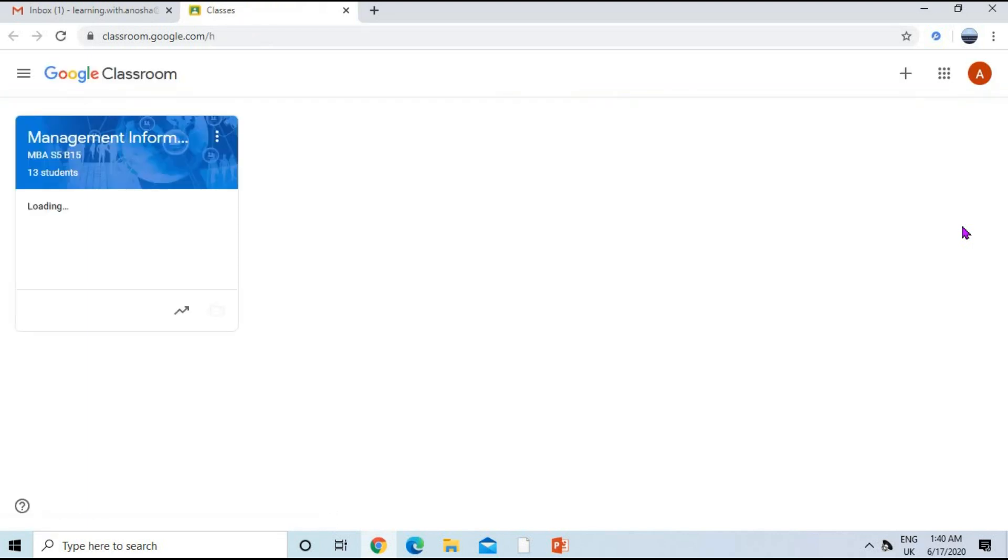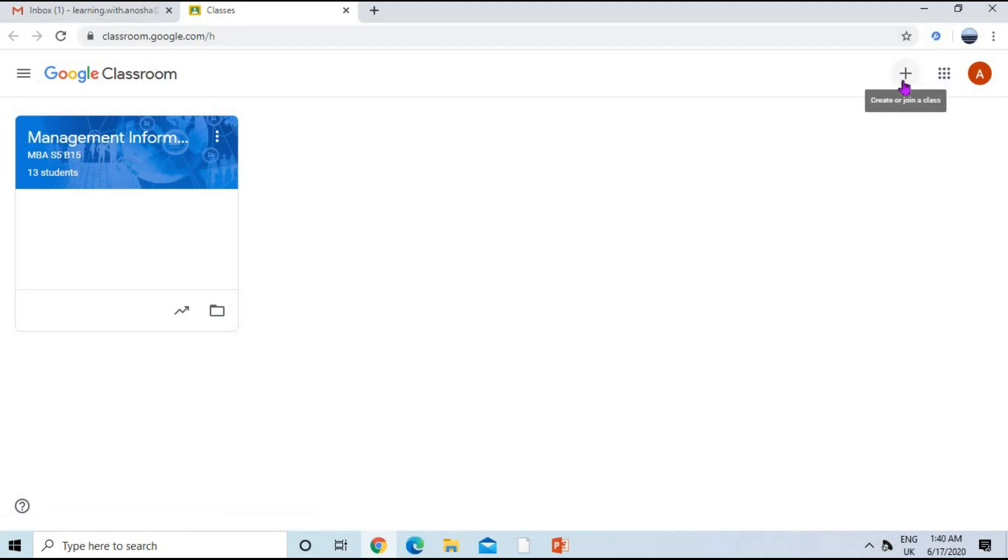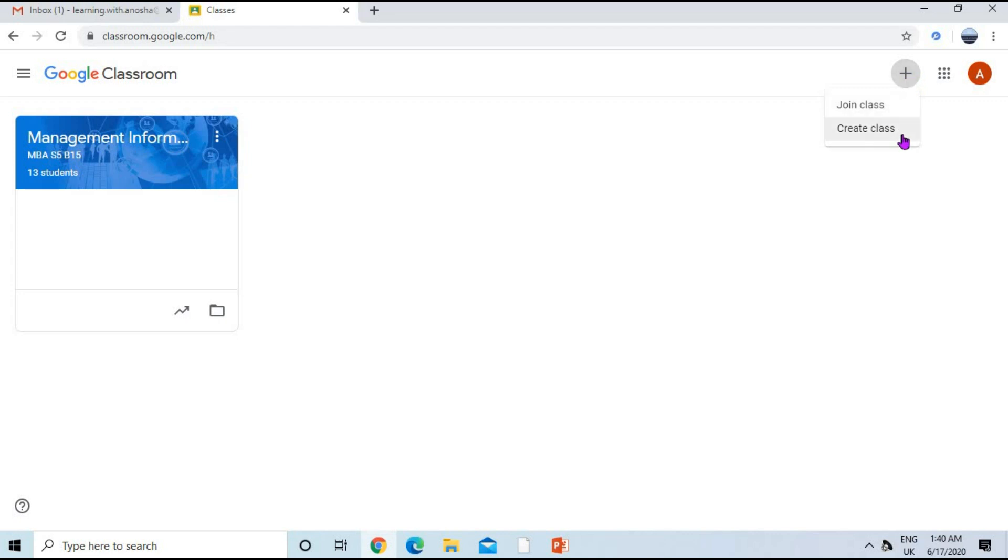Now you can see the Google Classroom interface. I have already created one class, so I'm going to show you how to create a new class. At the top right corner, we have a plus button. Click on this plus button and you'll have two options: join class and create class. In this video, I'm going to create a class.